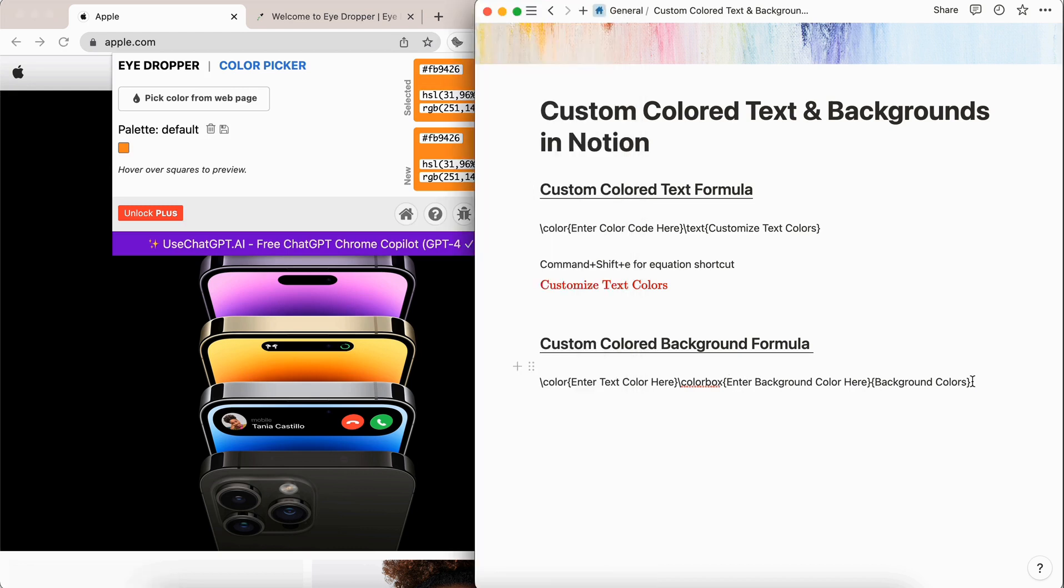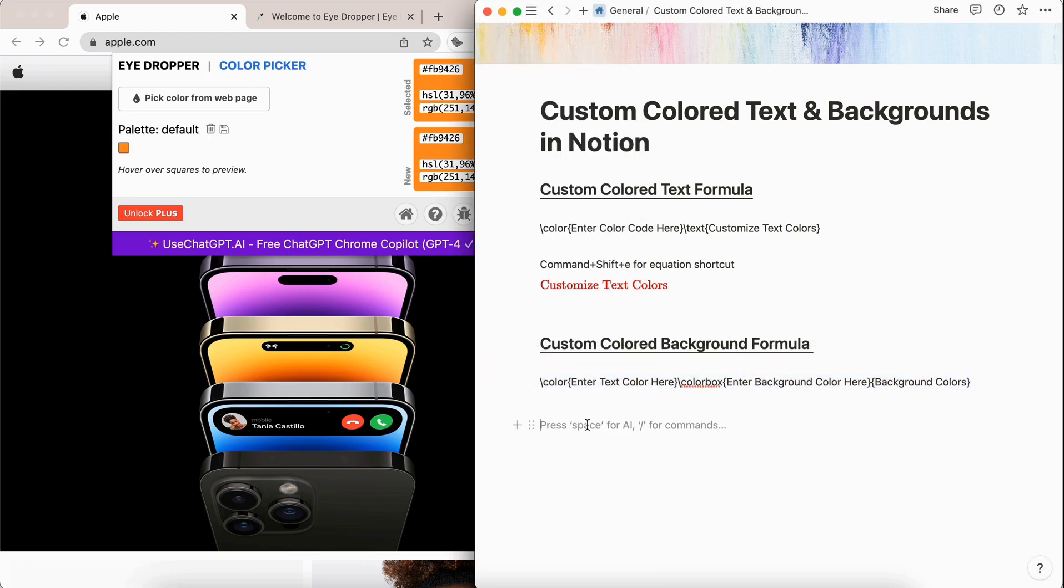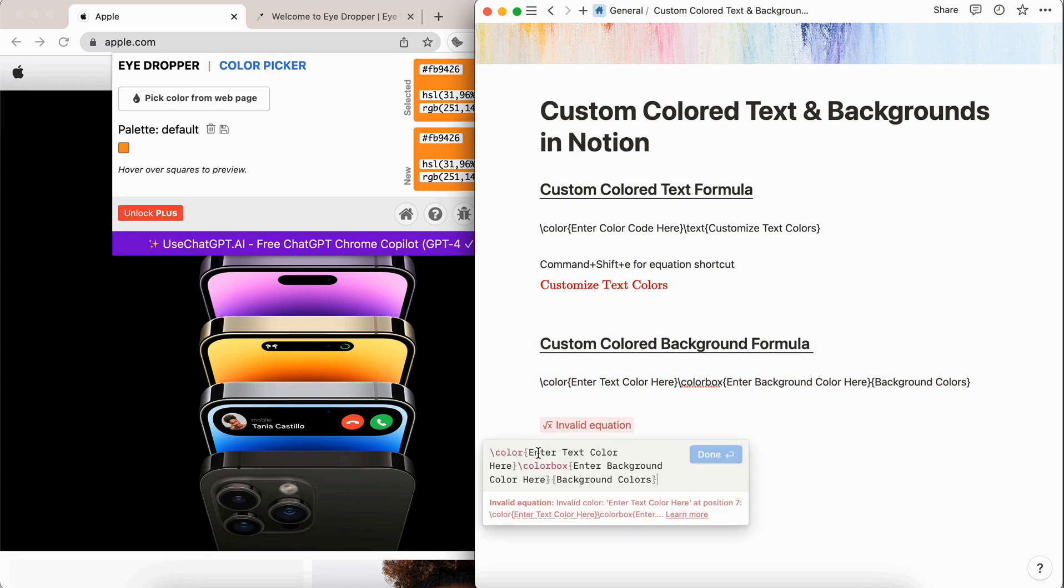And then with this formula, we're going to grab it. And then again, you're going to create another inline equation. Then we're going to paste that formula into here. And then we are going to enter the text color, and then the background color.